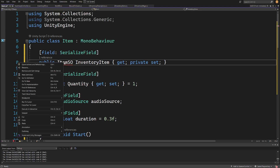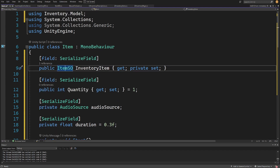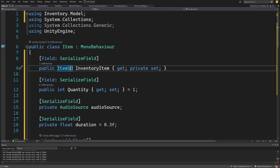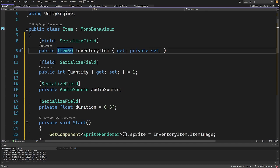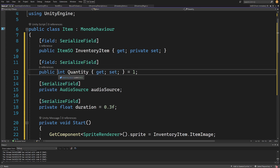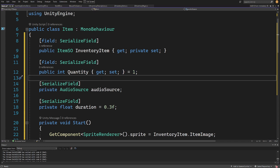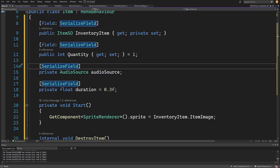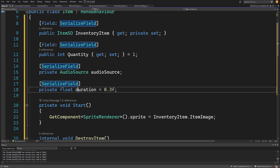We need to right-click on Item, use Quick Actions, and add 'using Inventory.Model'. We could place the Item inside the inventory model but let's leave it as is. We'll add a serialized field 'public int quantity' set to one — this is the quantity of the item we can pick up. For feedback we'll have a serialized field 'private AudioSource audioSource' and 'private float duration = 0.3f'.